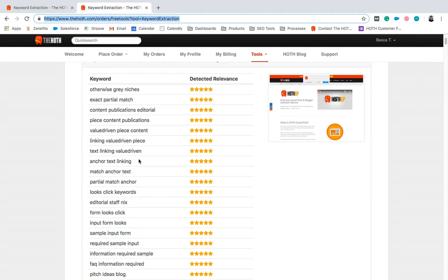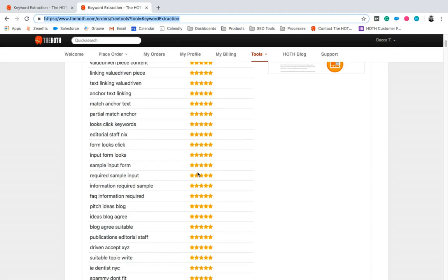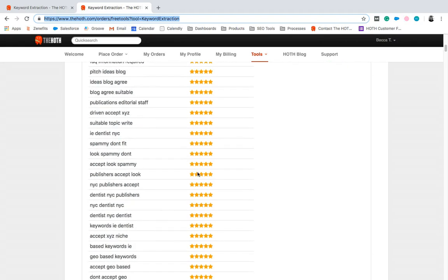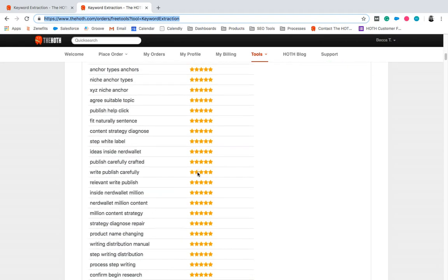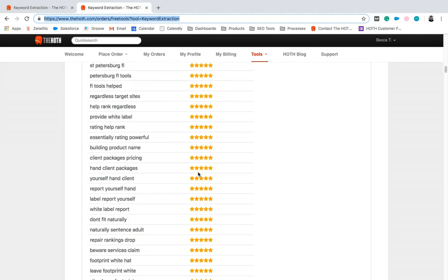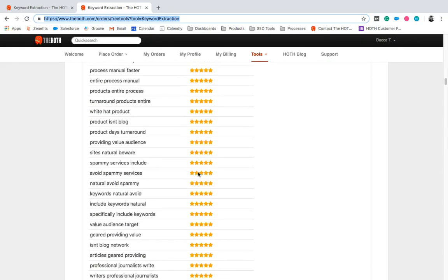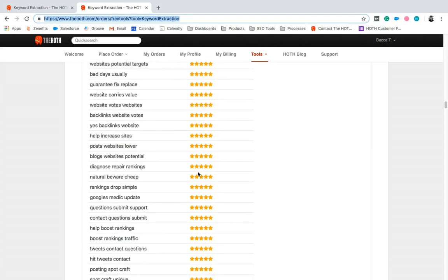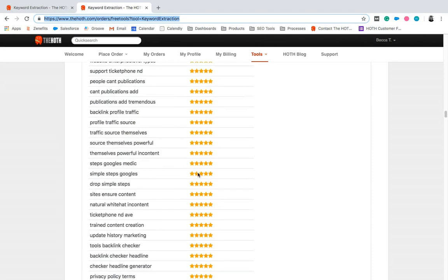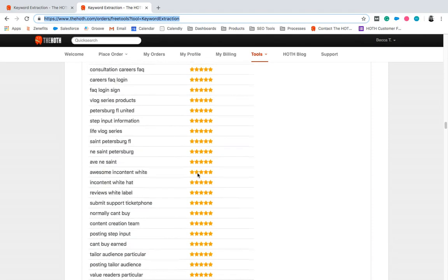We're going to rate the strength of these keywords given the amount of stars. So five stars is the highest strength of the keyword per the page, and it can go all the way down to one star, too.